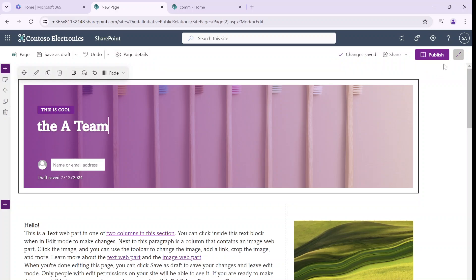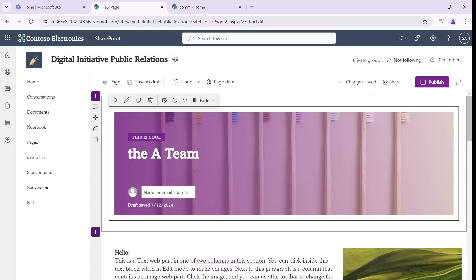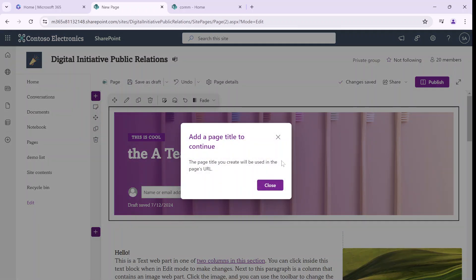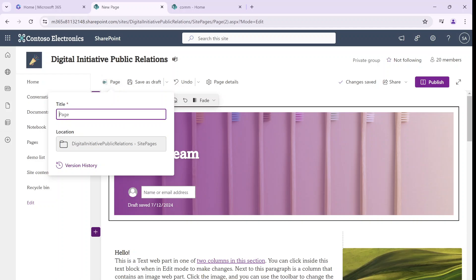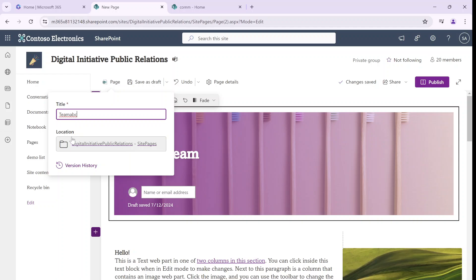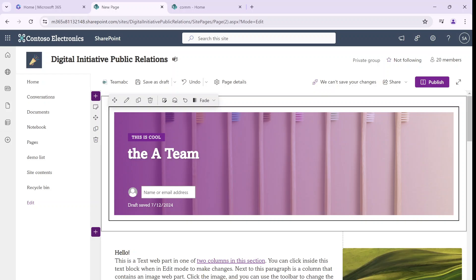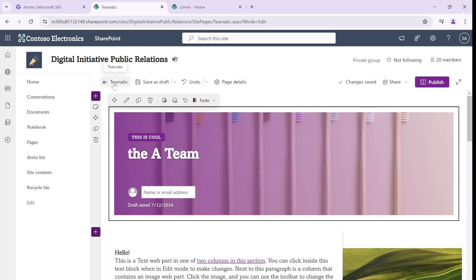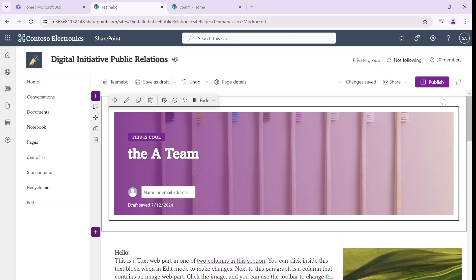Let's just keep it like this. Once we save it, it says the page title you created will be used in the page URL. So now, if I click here where it says page, I can give a different page name than the title of this page — so it can be more technical. It could be 'team ABC'. Notice it shows you the location where it's stored on the site, in site pages. So the title of the page is 'The A Team', but the technical name is actually 'team ABC' — we can have something different. So let's publish it.